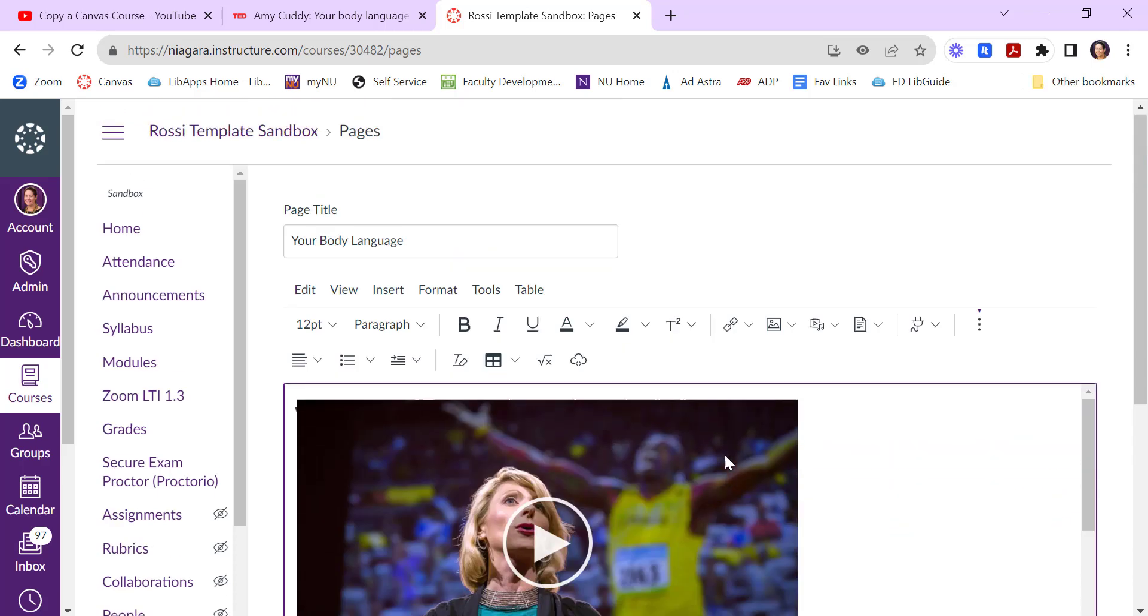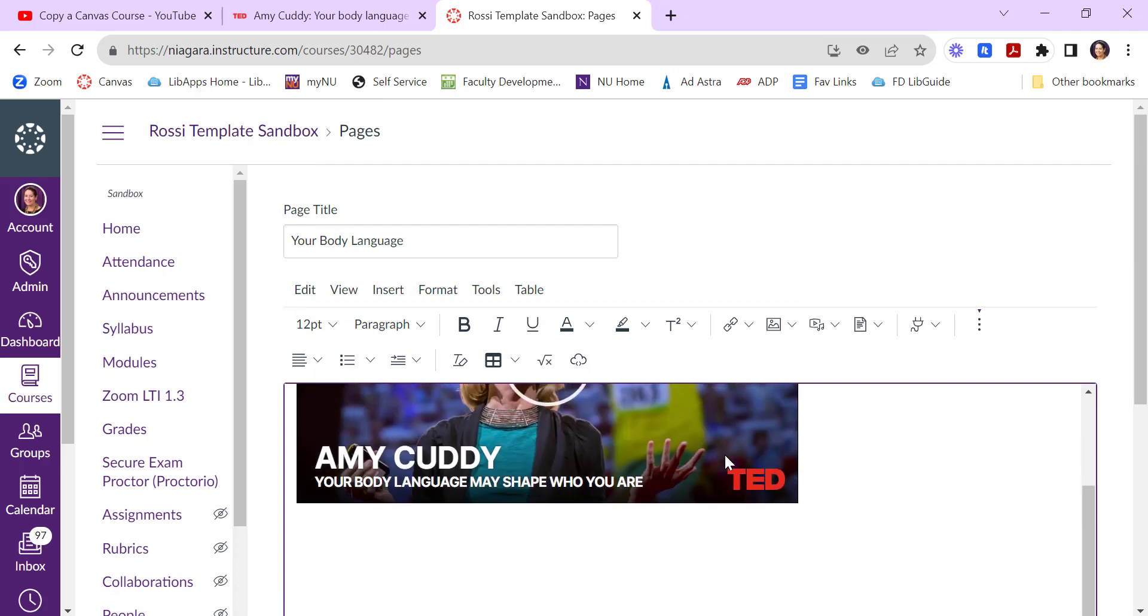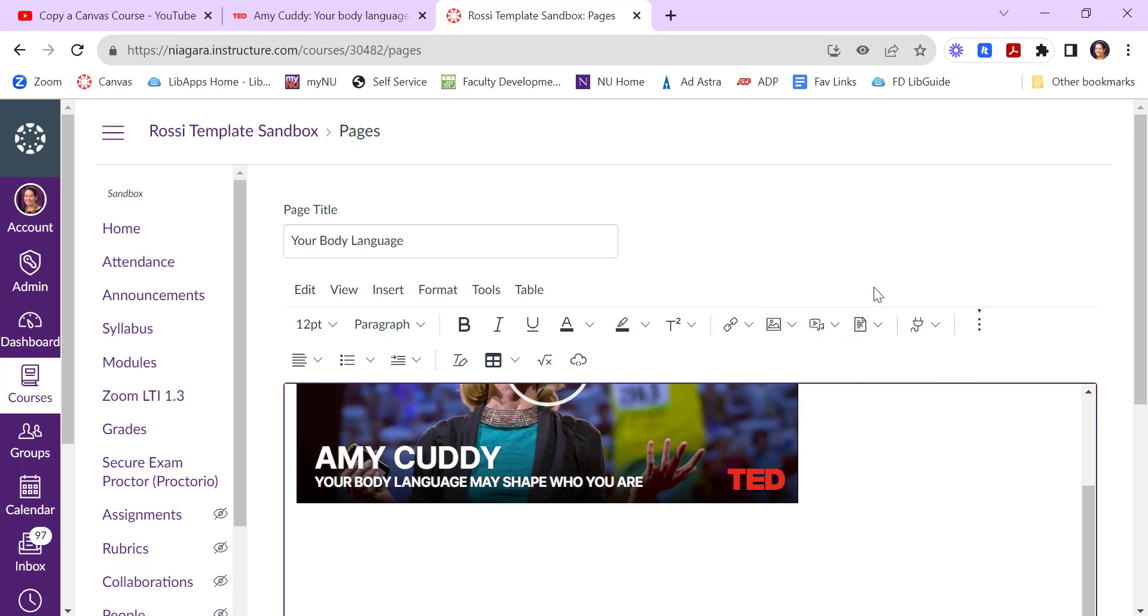The other nice thing about pages is you can attach documents if you wanted to. You can embed your own videos. You can put in image files and all of these sorts of things. But pages are meant to be content that students consume.